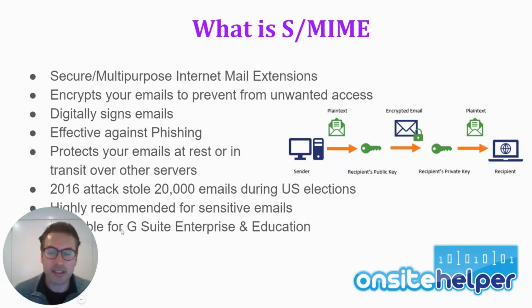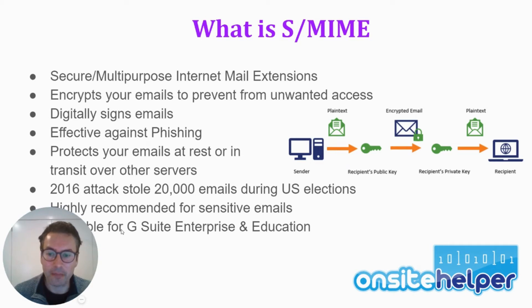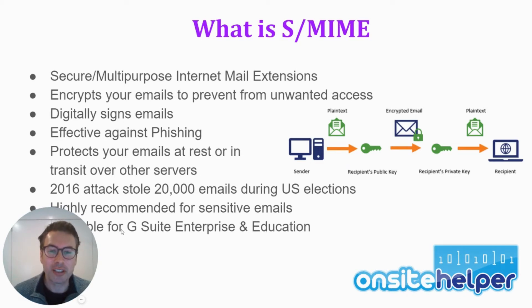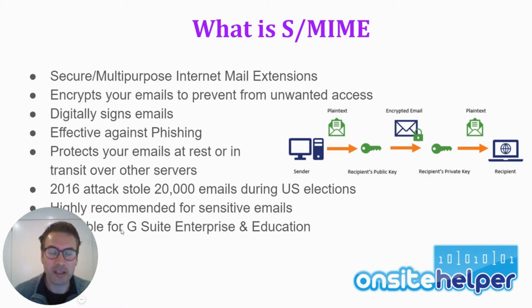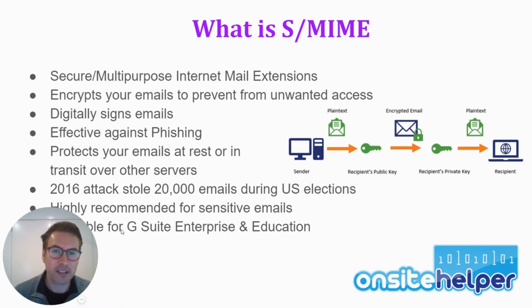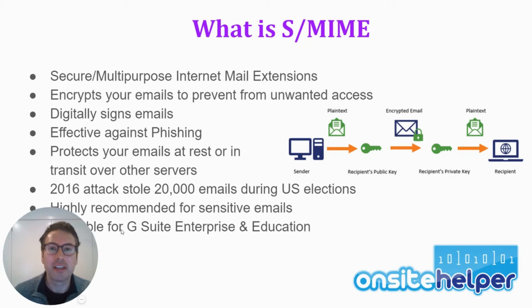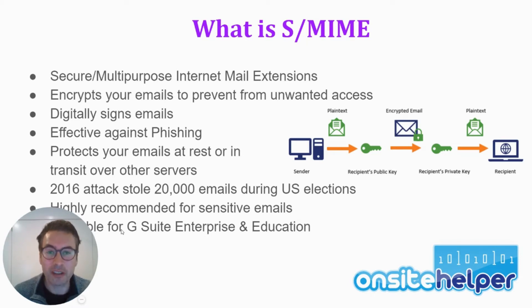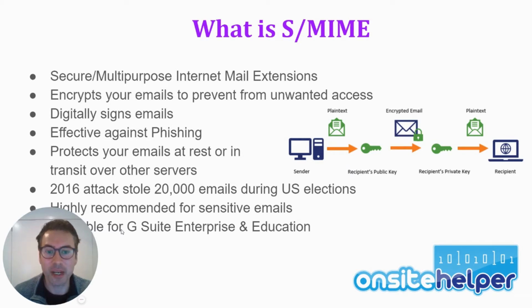And in fact, in 2016, this did occur, a famous scenario where 20,000 emails during a US election were compromised and issued on Wikilinks. And in fact, a lot of people say this is what caused a downfall of Hillary Clinton at the time as there was a lot of confidential information exposed during that.